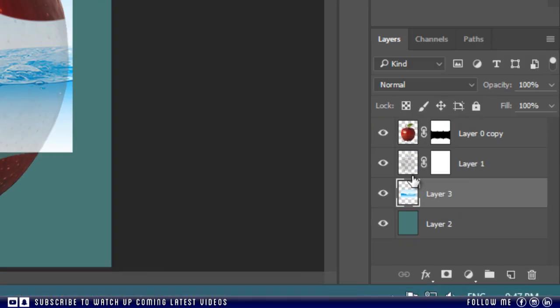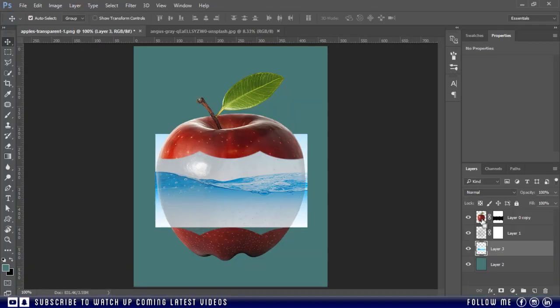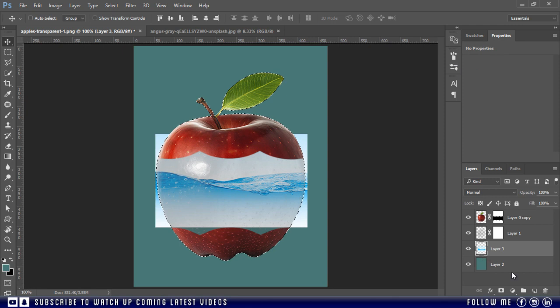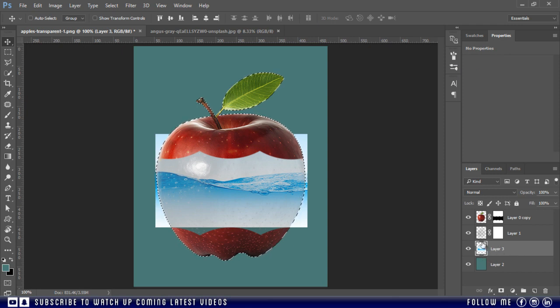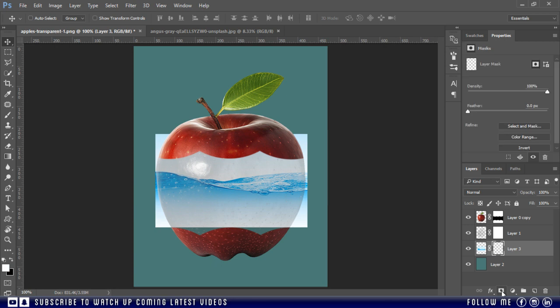Then press and hold the Ctrl key and click on this apple thumbnail to activate the selection. Then select this water layer and press the layer mask button. Just like this.